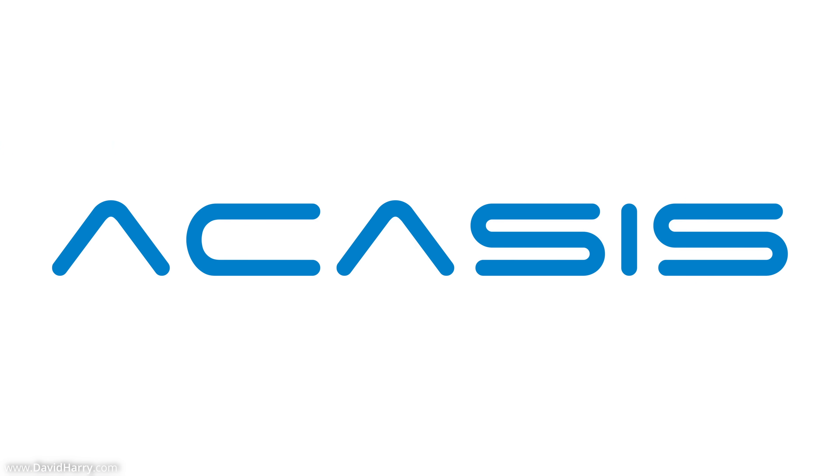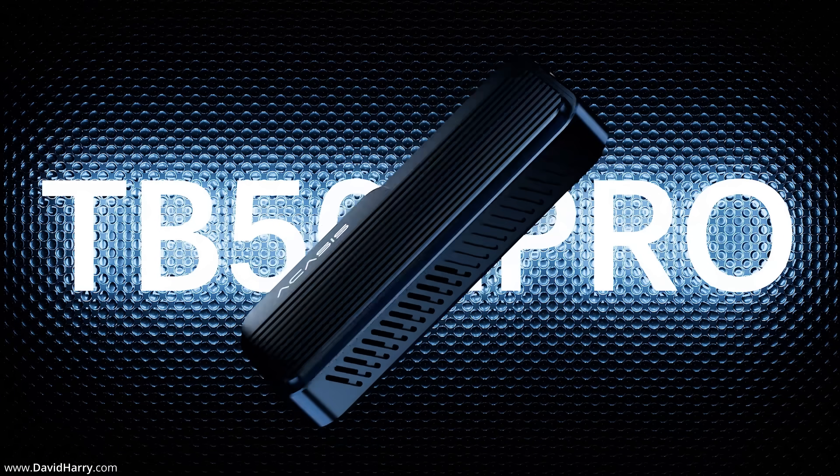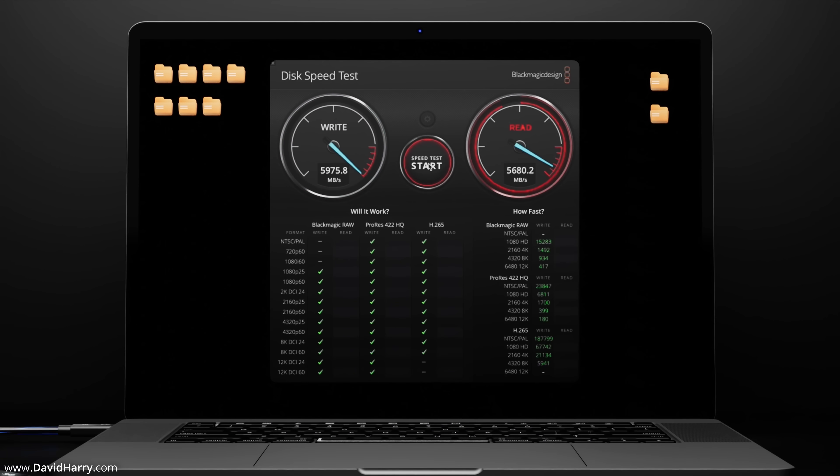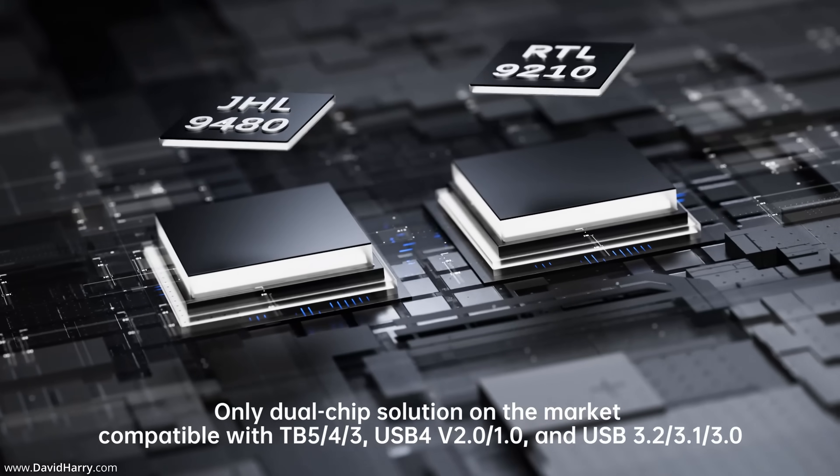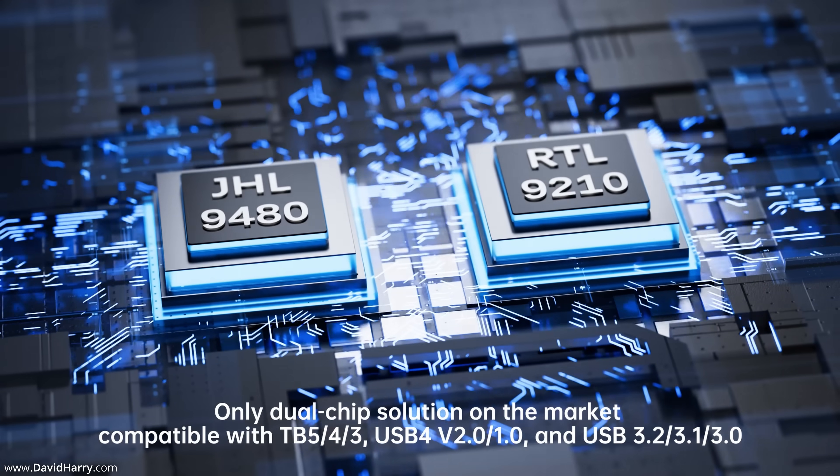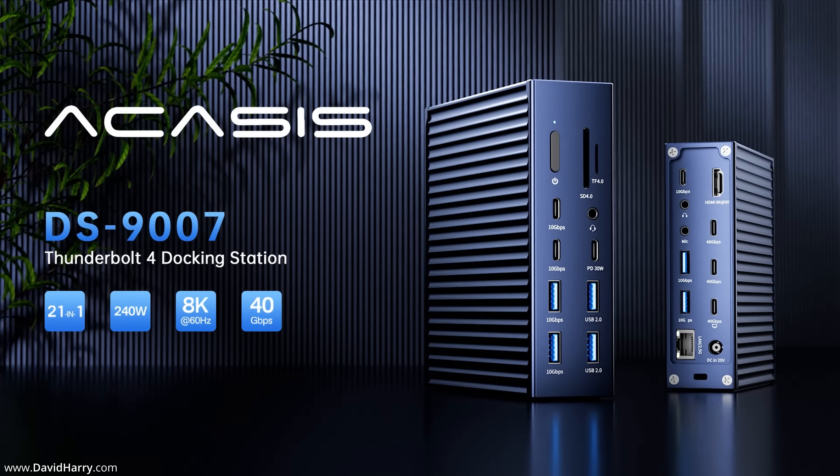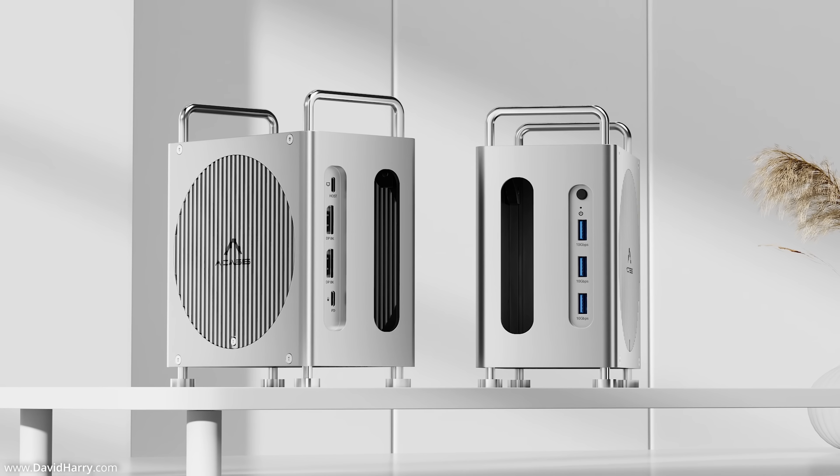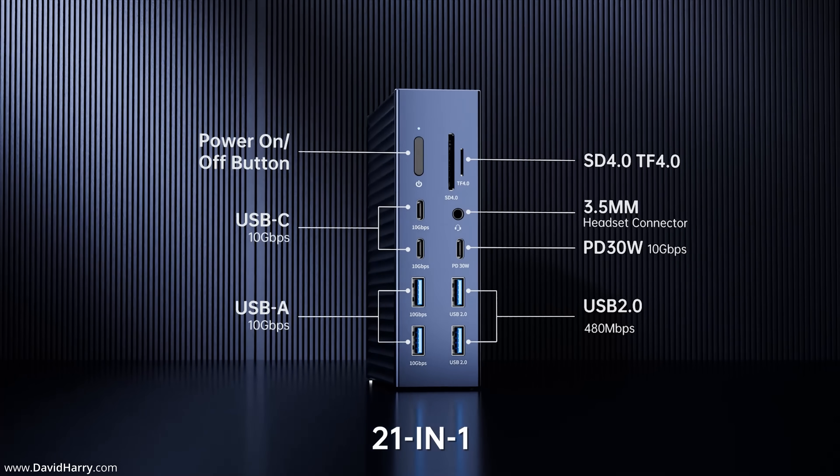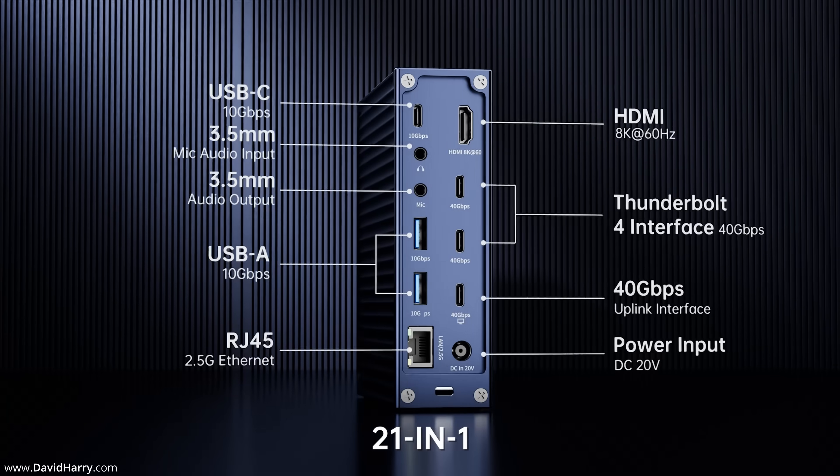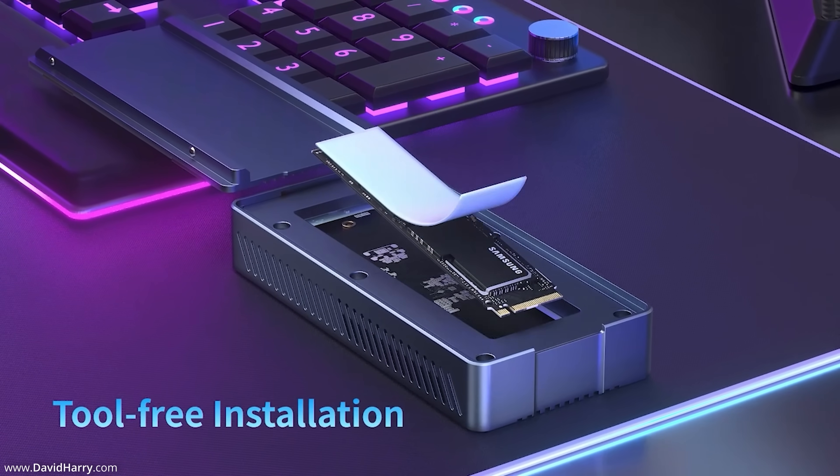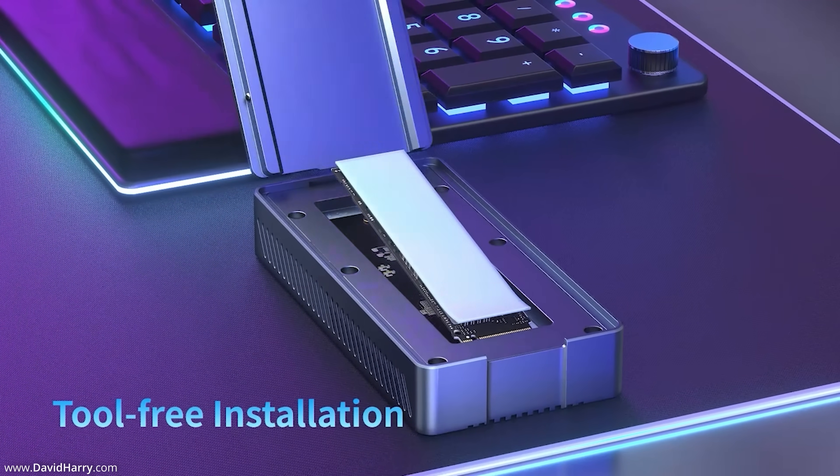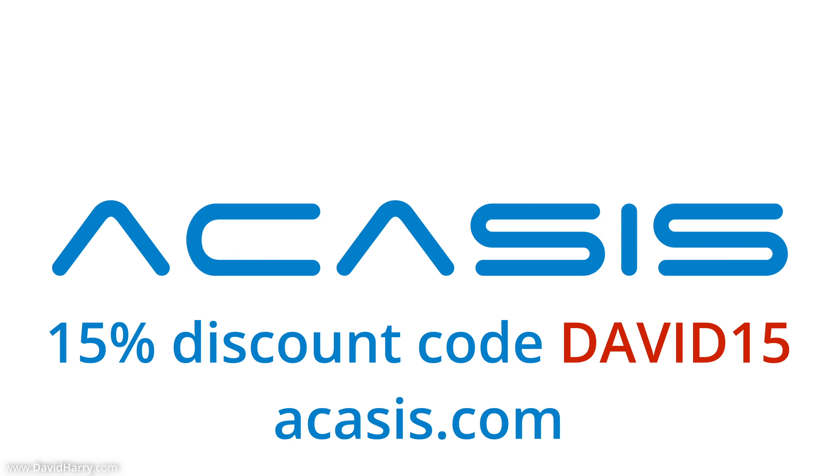But first a quick word from this video's sponsor, Acasus. Acasus are the market leader when it comes to Thunderbolt peripherals for your Apple Silicon Mac, from Thunderbolt 4 and Thunderbolt 5 SSD enclosures through to Thunderbolt hubs and docking systems. With industry leading blazing fast speeds, Acasus has you covered. For more information go to acasus.com and use the discount code DAVID15 for 15% off anything you buy at the Acasus website.